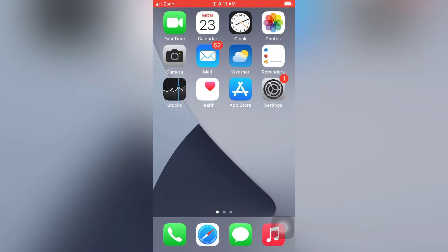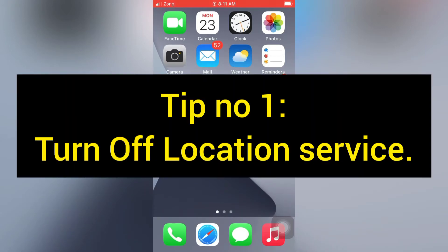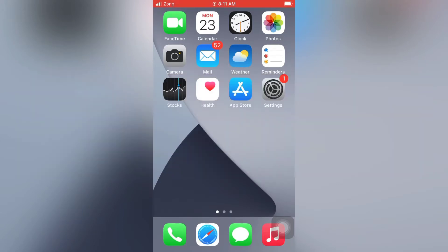Tip number one: Turn off location services. Open the Settings app on your iPhone.